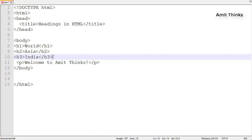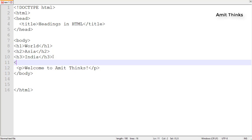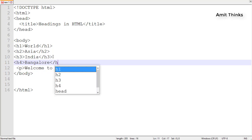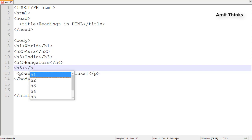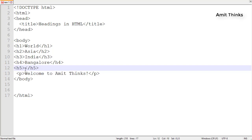Now the h4 heading, I'll add Bangalore. Moving forward, I'll add h5 heading. Here you can add any place in Bangalore, let's say ABC Street.